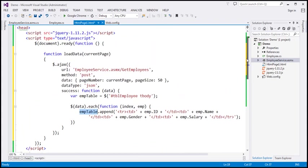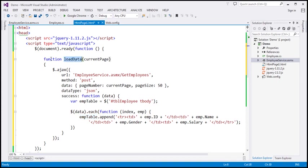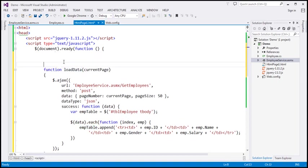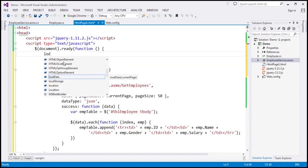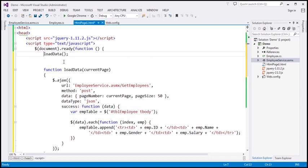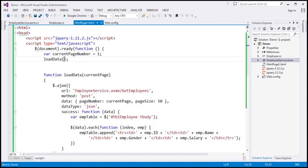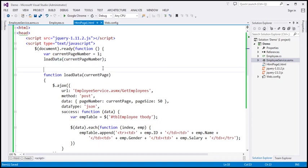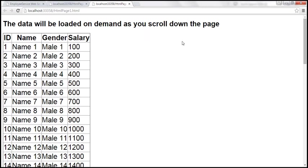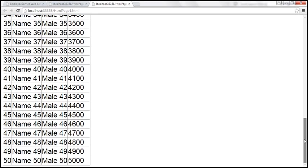Now we want to call this loadData function when the page initially loads. In the document ready function, I'll create a variable currentPageNumber initialized to 1, and call loadData(currentPageNumber). When the page loads, it calls the function and loads the first set of 50 rows. Let's save and run — and look at that, when the page loads, it's loading the first 50 rows. But when we hit the bottom by scrolling, it doesn't load any additional data yet.